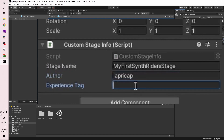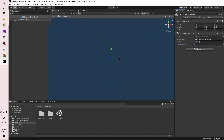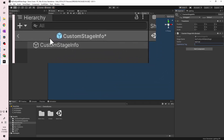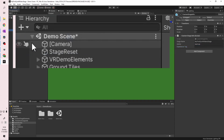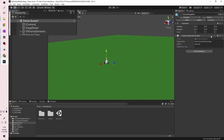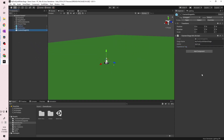Leave the Experience Tag section blank for now. Once you're done with that, click the left arrow in the top-left panel to get back to the main scene. Now we're ready to export the stage so we can test it out in our headset.